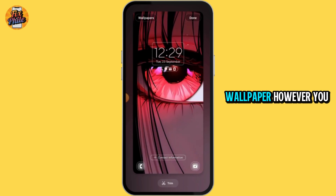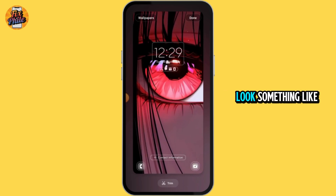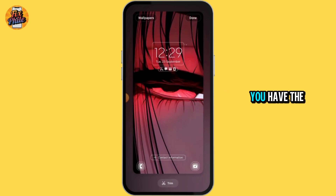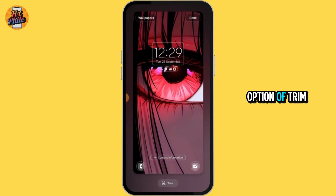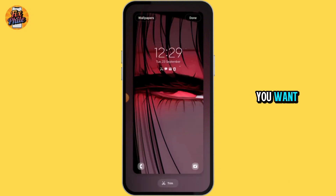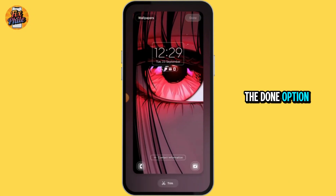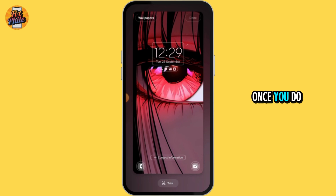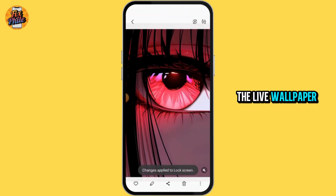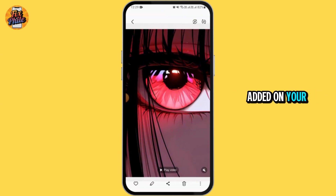Now, adjust the wallpaper however you want. It's going to look something like this. You have the option of trim, so you can trim it if you want. Now, tap on the done option. Once you do that, the live wallpaper will be successfully added on your Android.